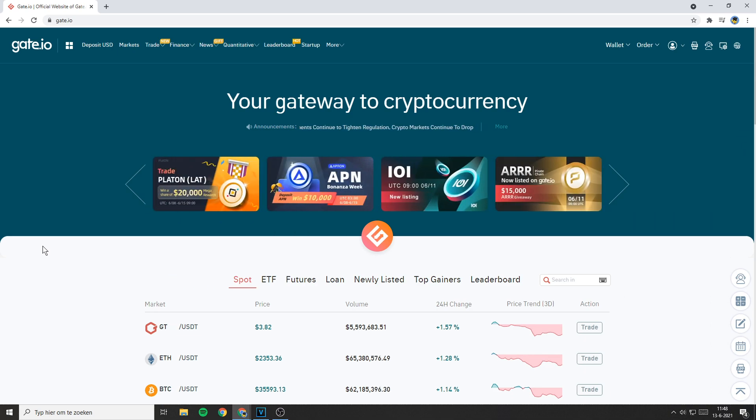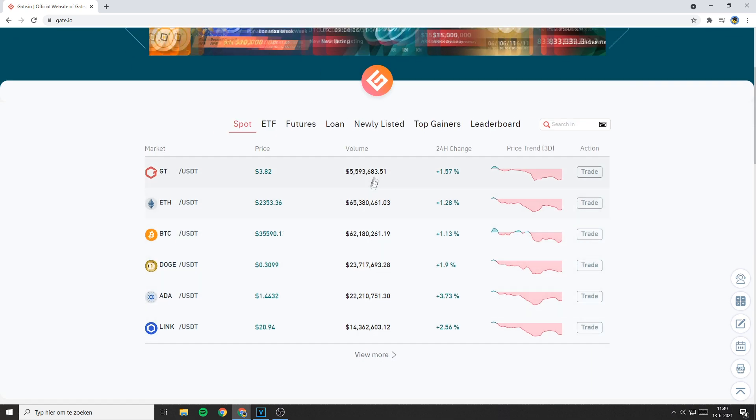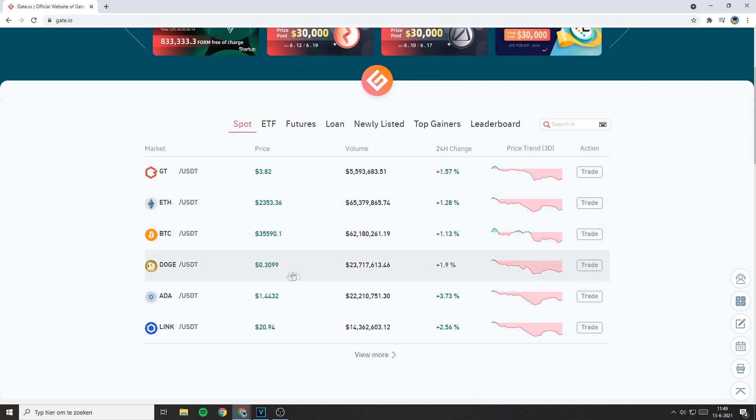As you can see right now all the prices are being displayed in dollars, but let's say I want to change my currency to euro.